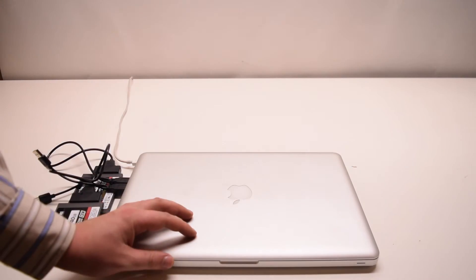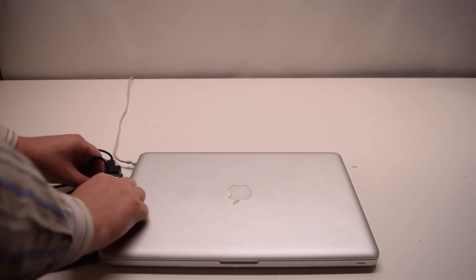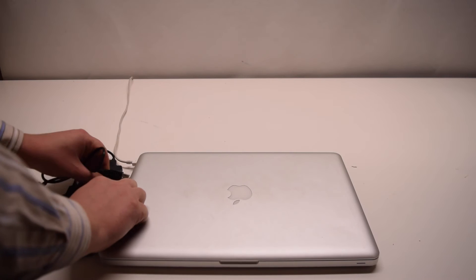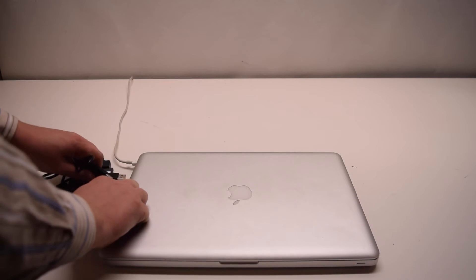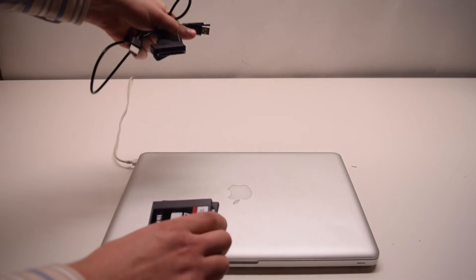Shut down the MacBook. Once shut down, you can go ahead and remove both of the SSDs that are now configured in the RAID.